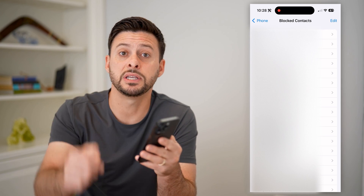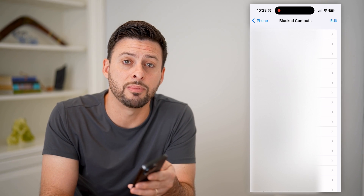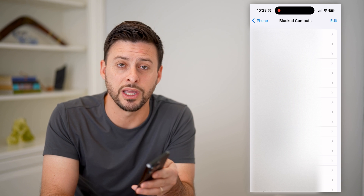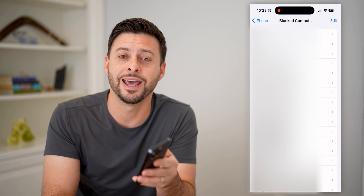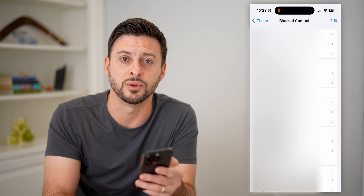I hope this helps. If it did, hit the subscribe button down below — it really helps me out. I'll catch you on the next one.